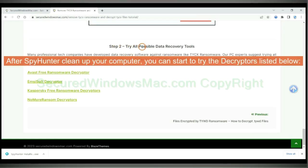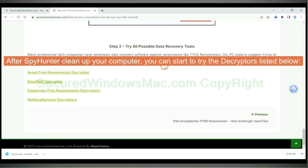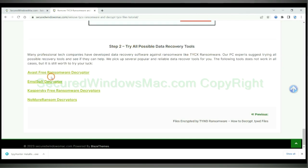After Spy Hunter cleans up your computer, you can start to try the decryptors listed below. Visit their websites one by one and search for ransomware decryptor.